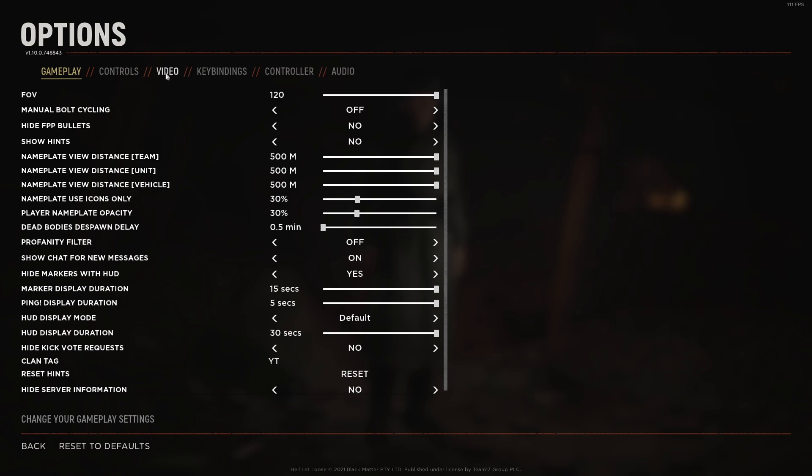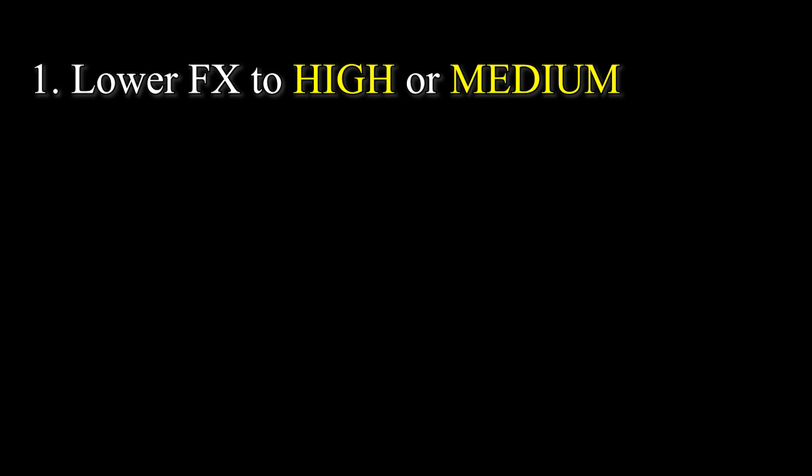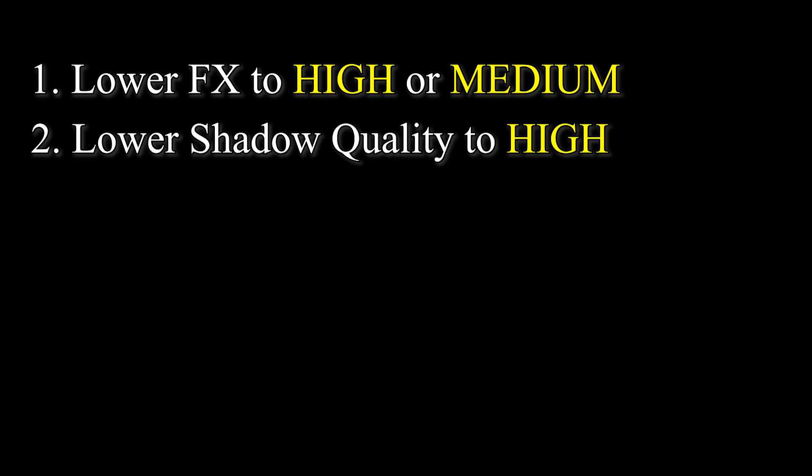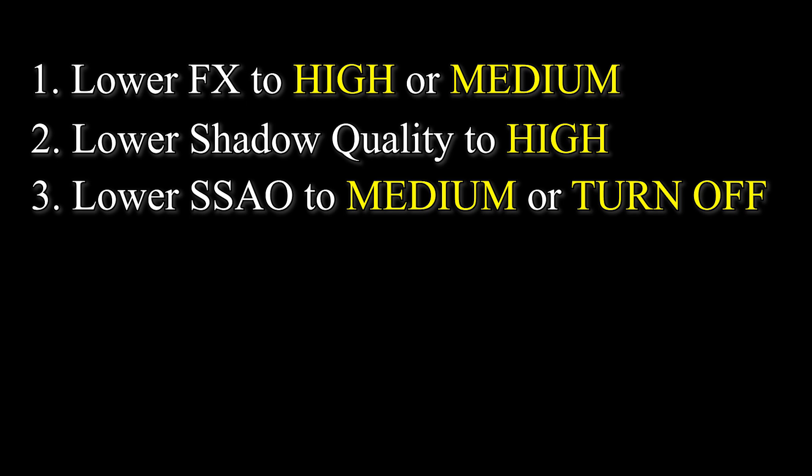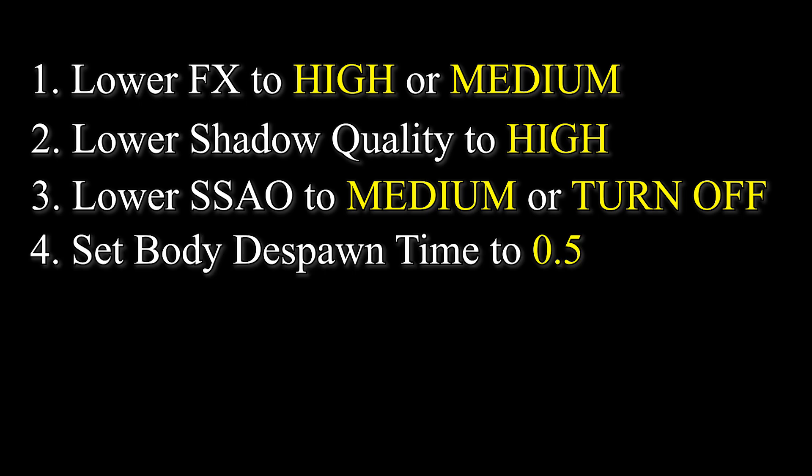Next up, let's go into the video graphics settings. The settings that will make the most difference here are Shadow Quality, FX Quality, and SSAO. So, go ahead and lower FX from epic to high, which should give you roughly 20 FPS, but some people do report that turning it down to medium is best. Shadow Quality should be lowered from epic to high as well, which should give you roughly 15 to 20 FPS. SSAO from epic to high will give you plus 10, but turning it completely off as well should give you a further 10 FPS. And finally, set Body Despawn to its lowest time, which should give you a further 10 FPS.